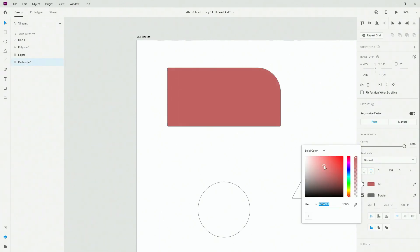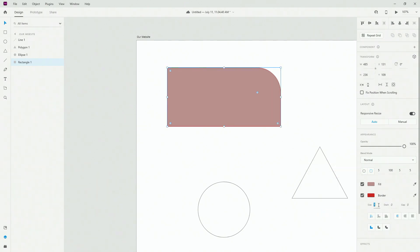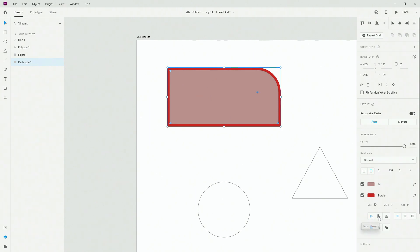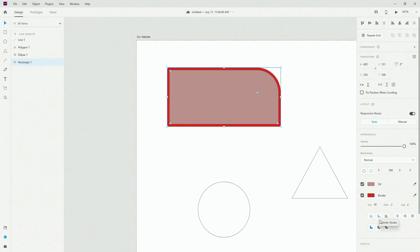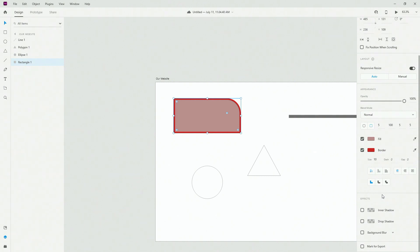Fill color can be changed depending on your design project, and you can change the border color separately — for example setting the border width to 10. For stroke options you can set where you want your stroke to be positioned, and for joints you can control how all of the corners are joined together.